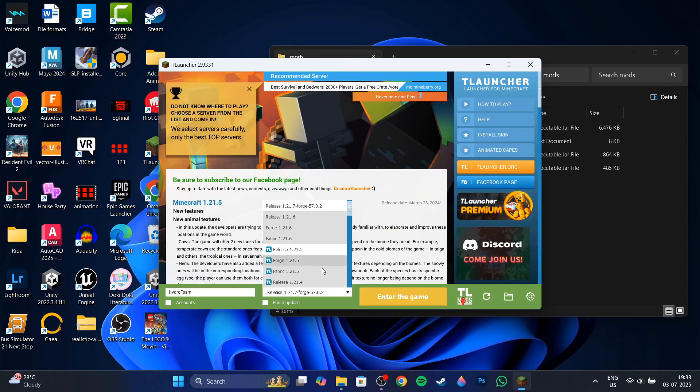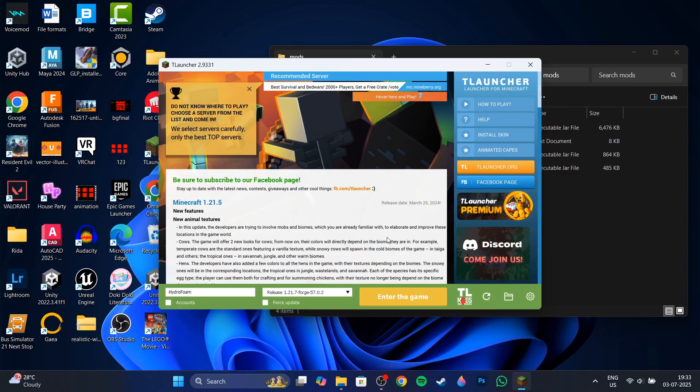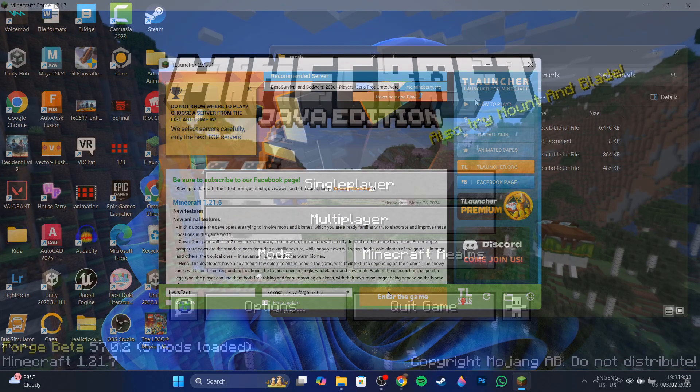If you do not see it, just click on this arrow button over here and then it's going to be there in the installations. Now what you can do is click on enter the game.